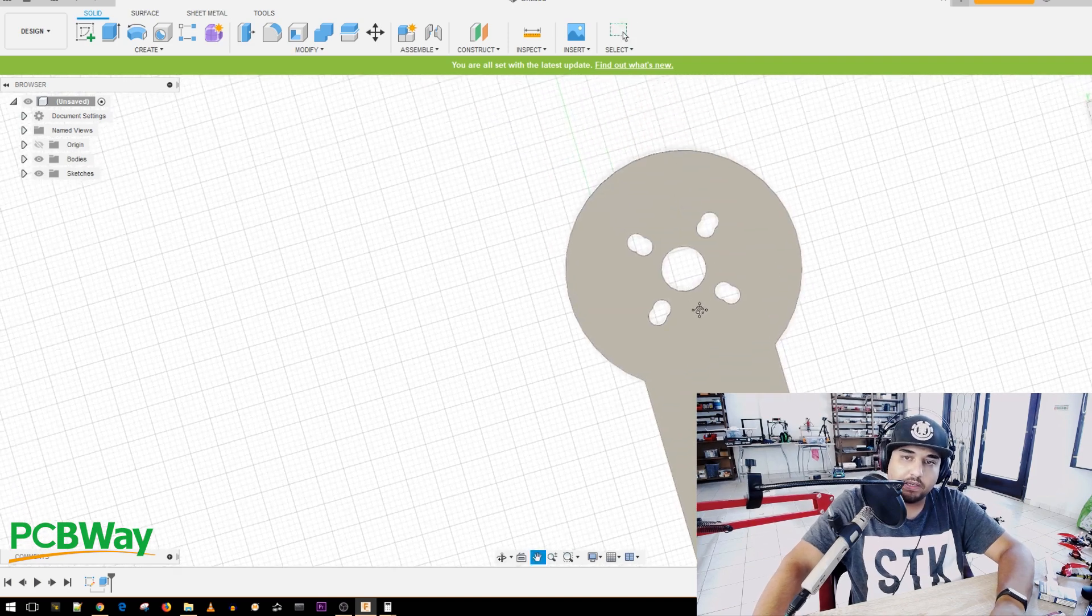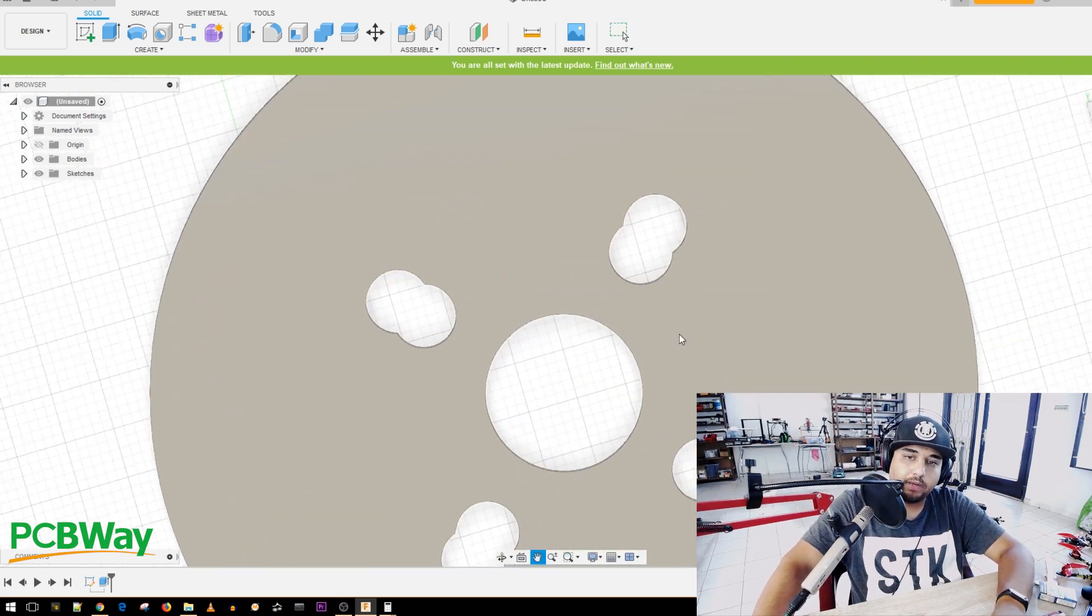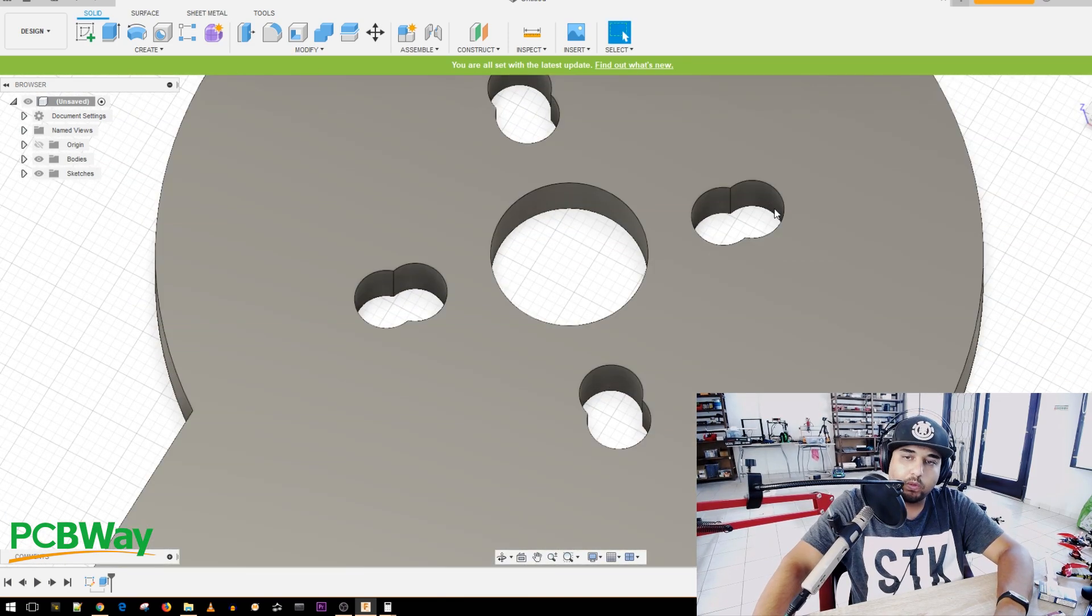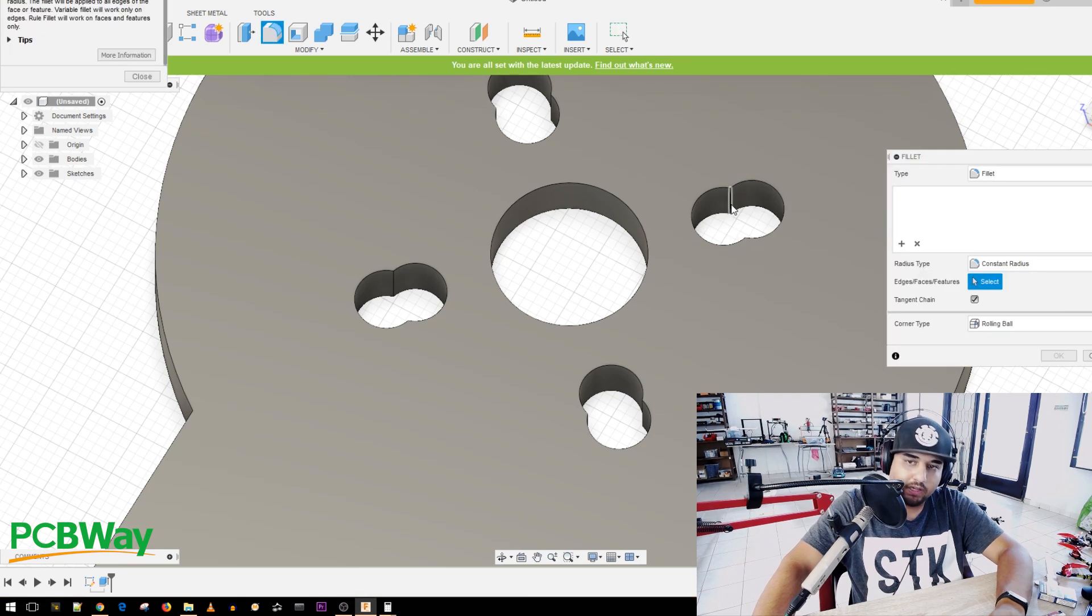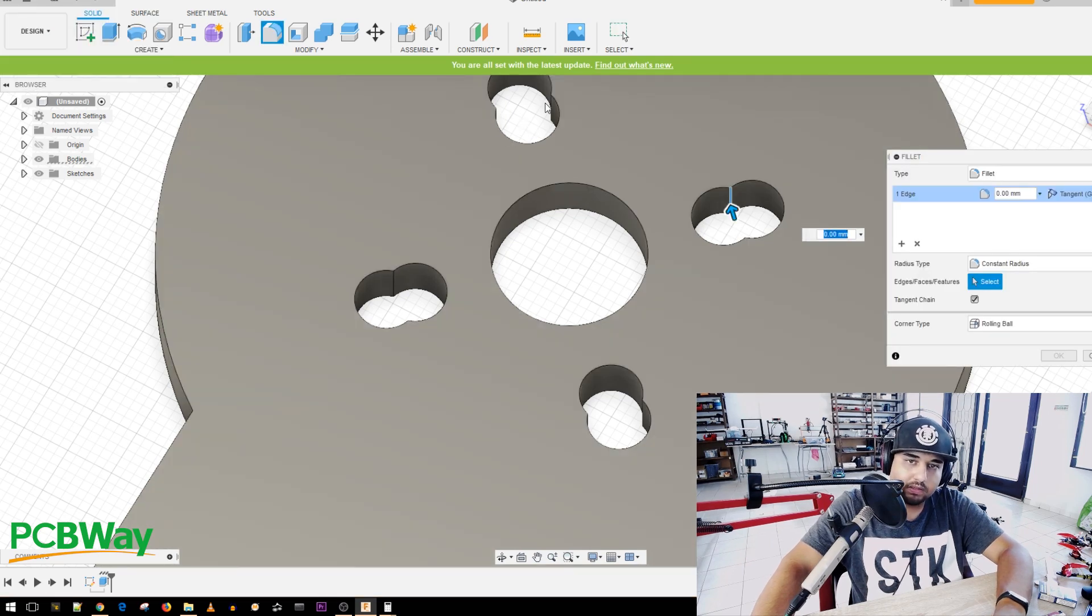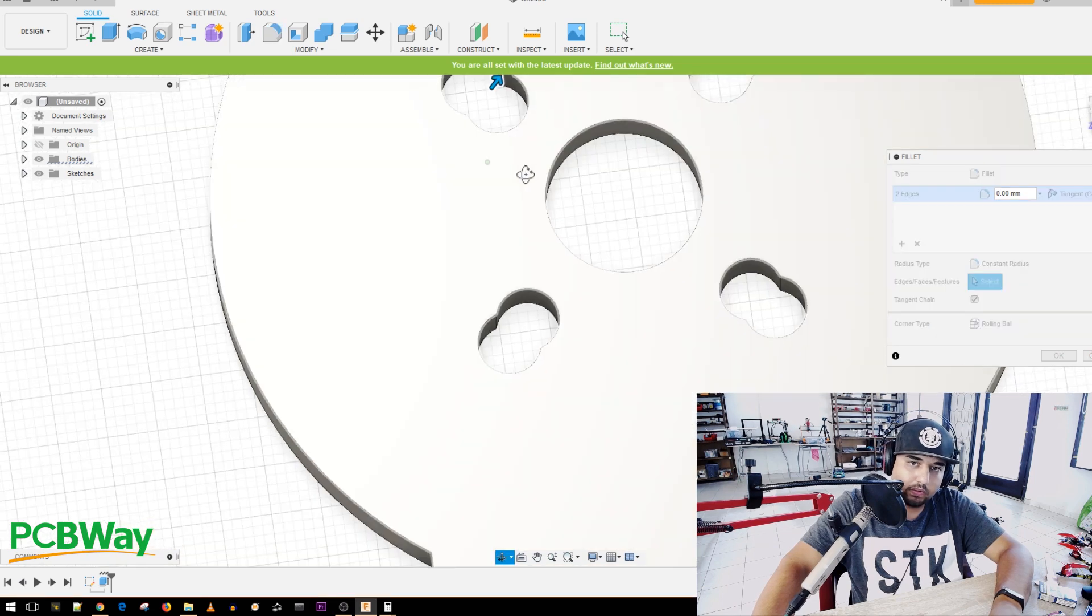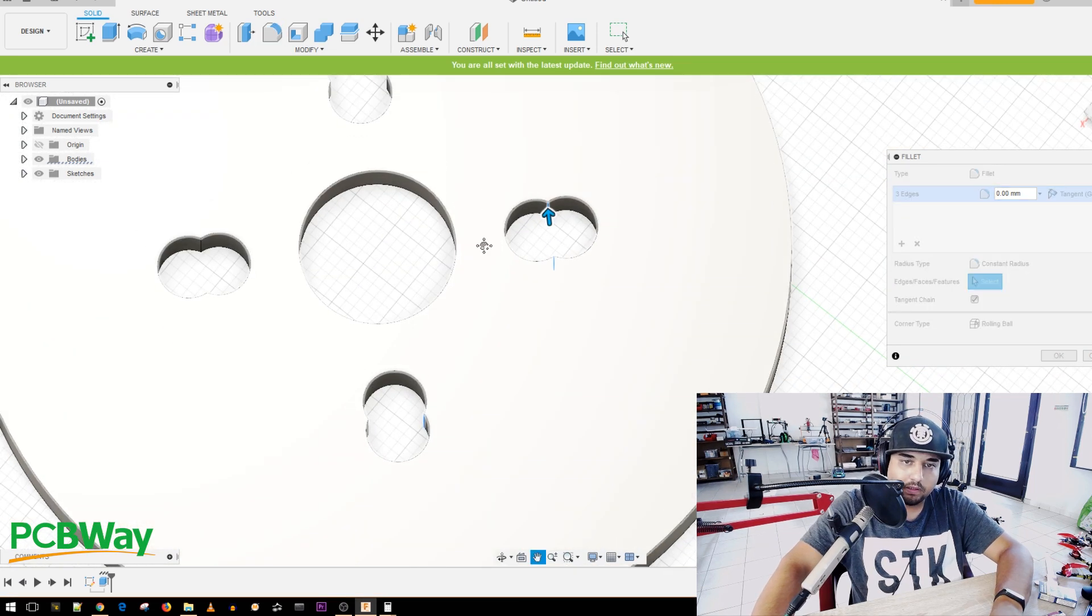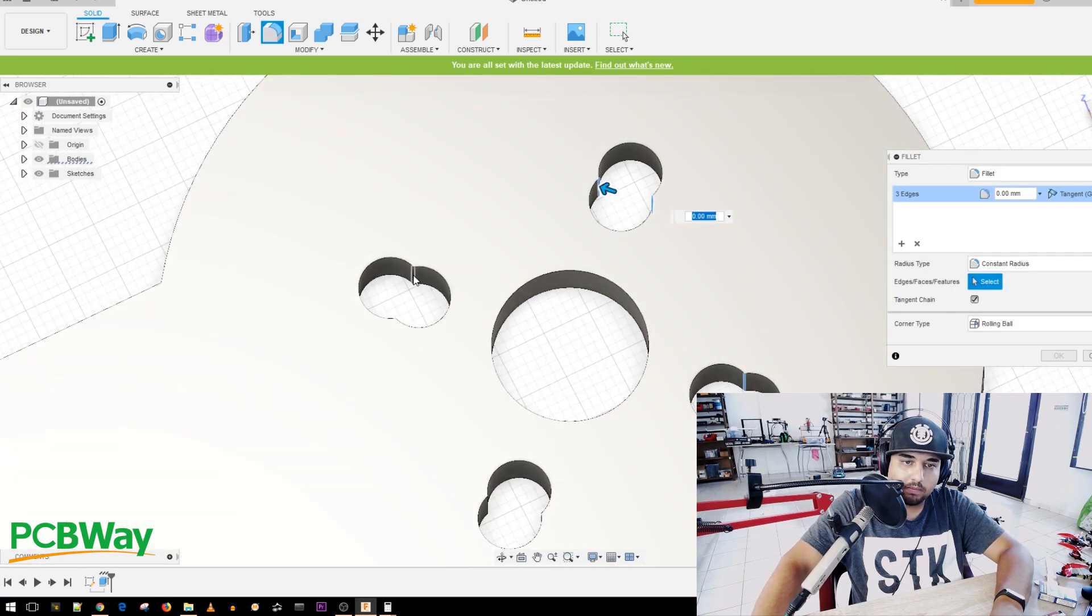And now you see it's starting to look like a drone frame. So we can do something with these here. We can press the F key, click on this, and we could click on all of these interior ones together. So we get the perfect, so we get them all to be the same here.